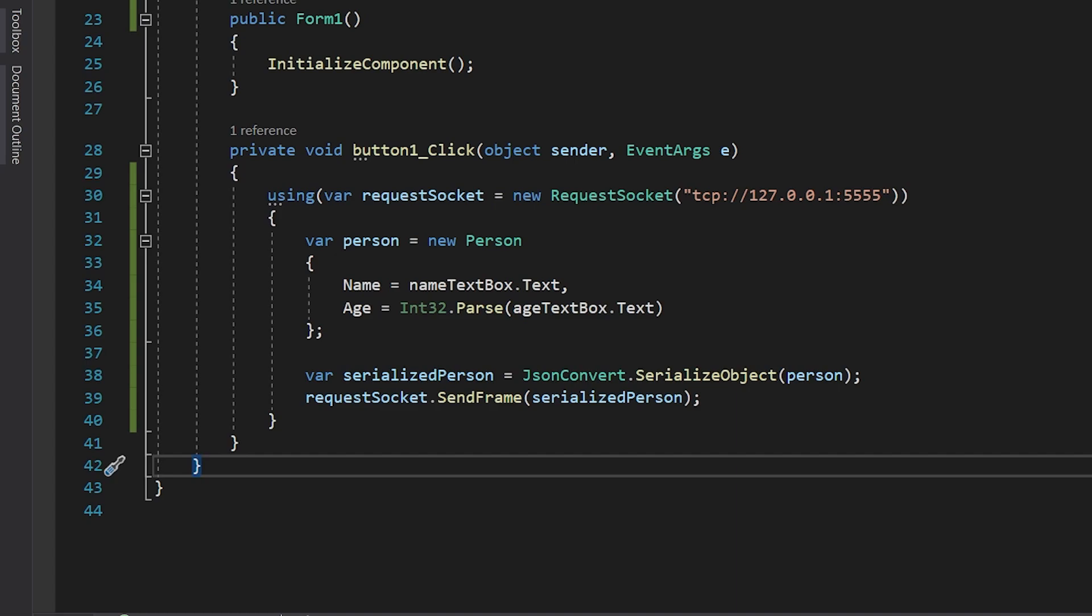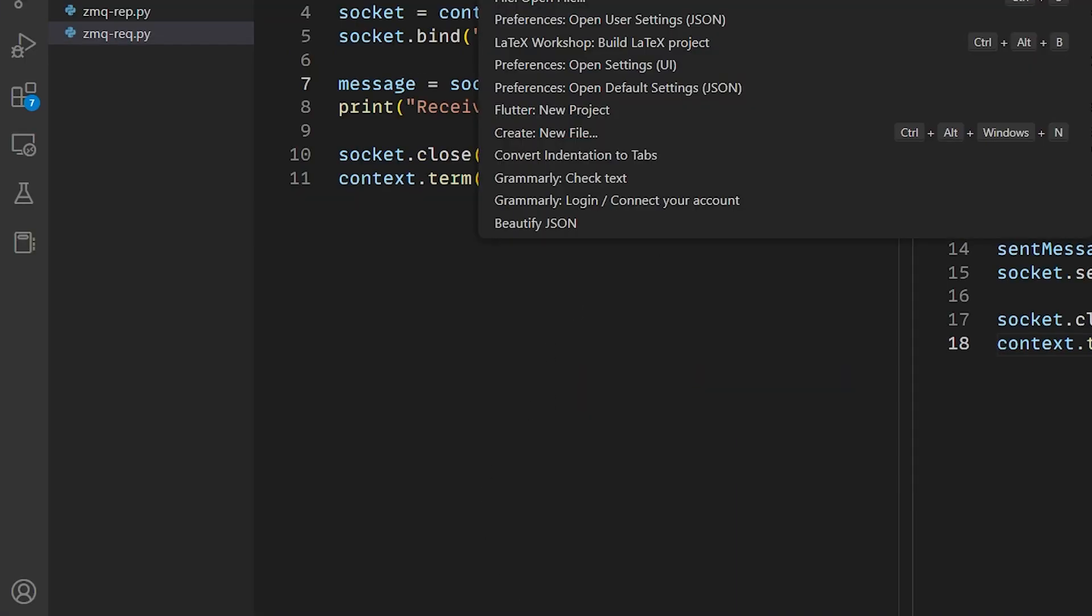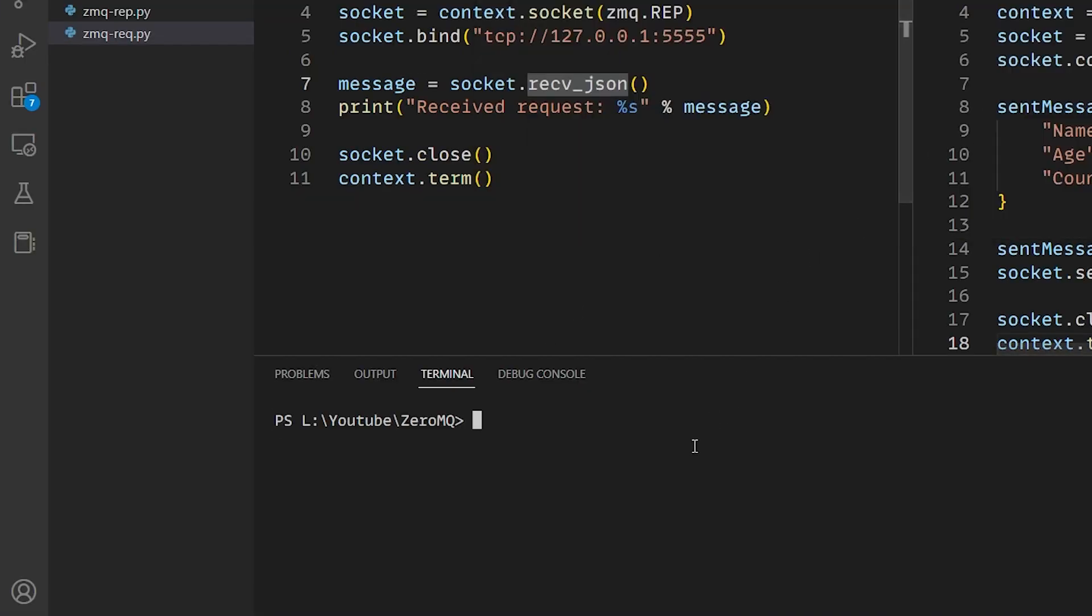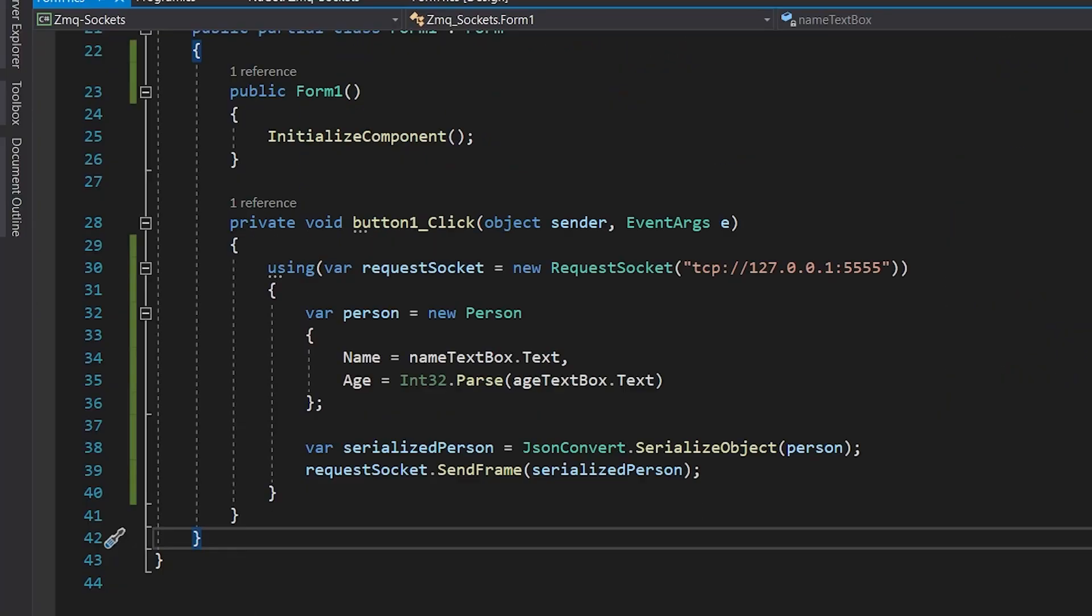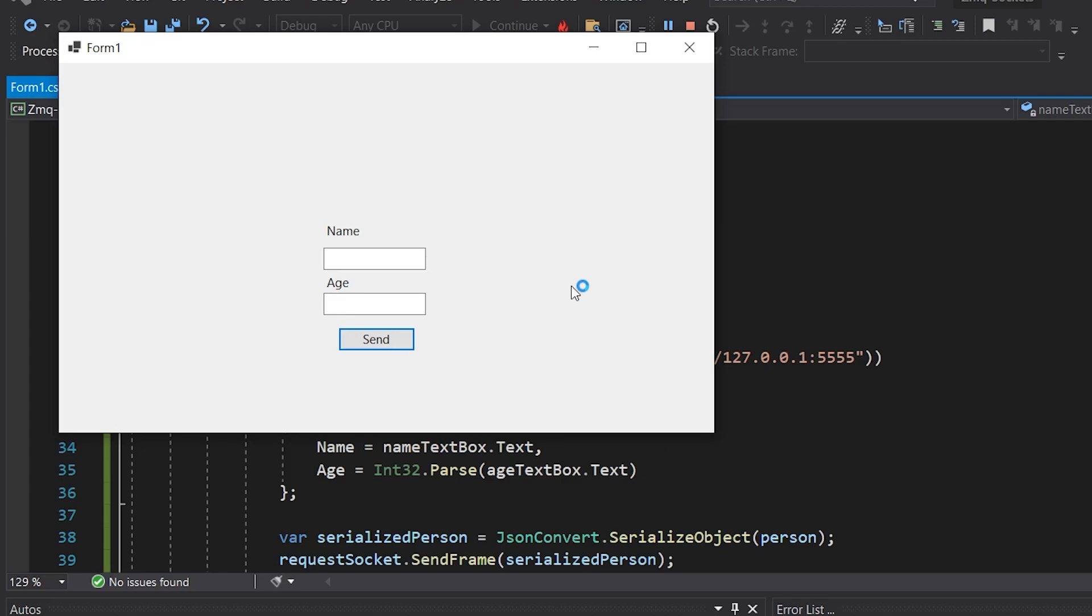Now our C# code is ready. We head to our reply server in Python to launch it. After launching it, the reply server is waiting for a message. We launch our C# program.